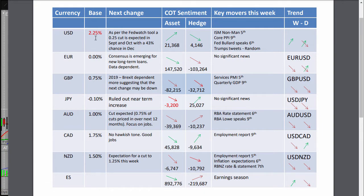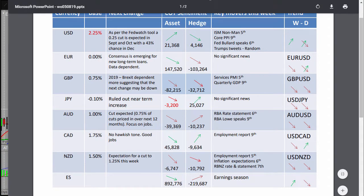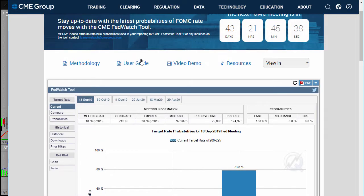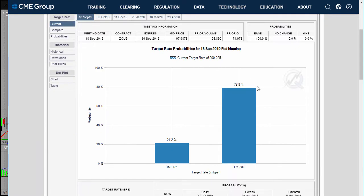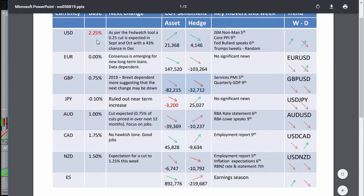Looking at the US dollar on its own: last week we saw a quarter-percent cut, as per the Fed Watch tool provided by the CME Group — a brilliant tool. They're so often getting the interest rate levels right at just the right time. They had only forecast a quarter-percent cut and that's exactly what we saw. The next meeting is the 18th of September and it's expected we'll be seeing yet another quarter-percent cut.